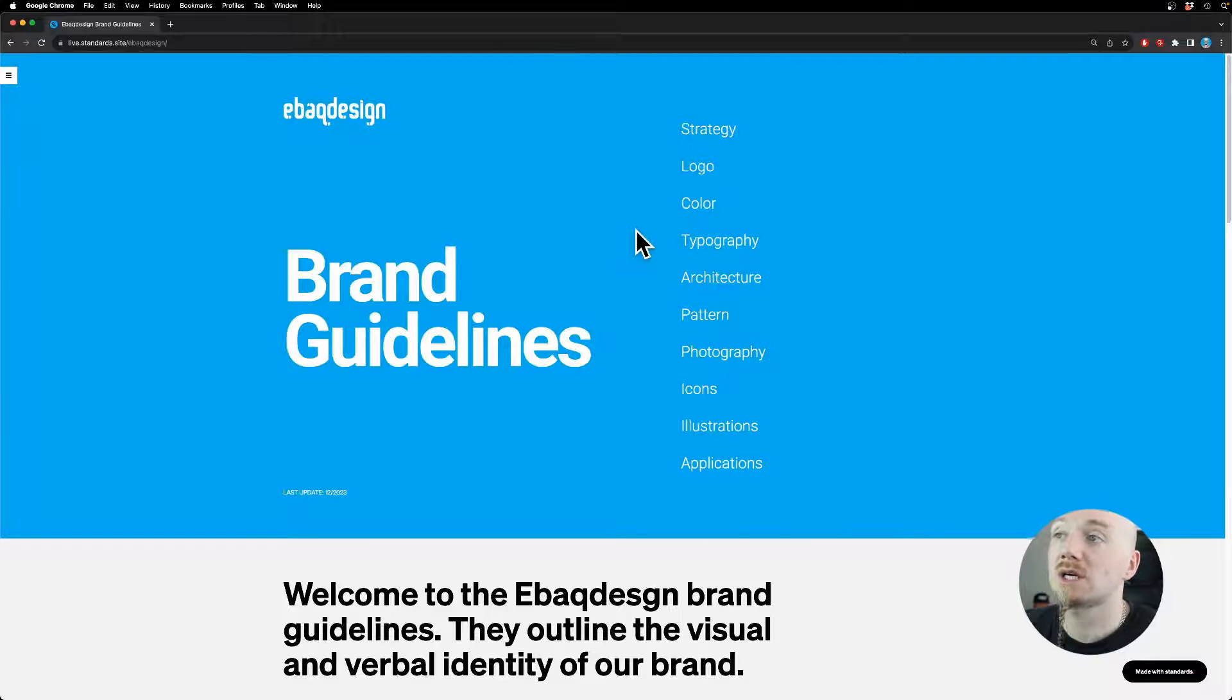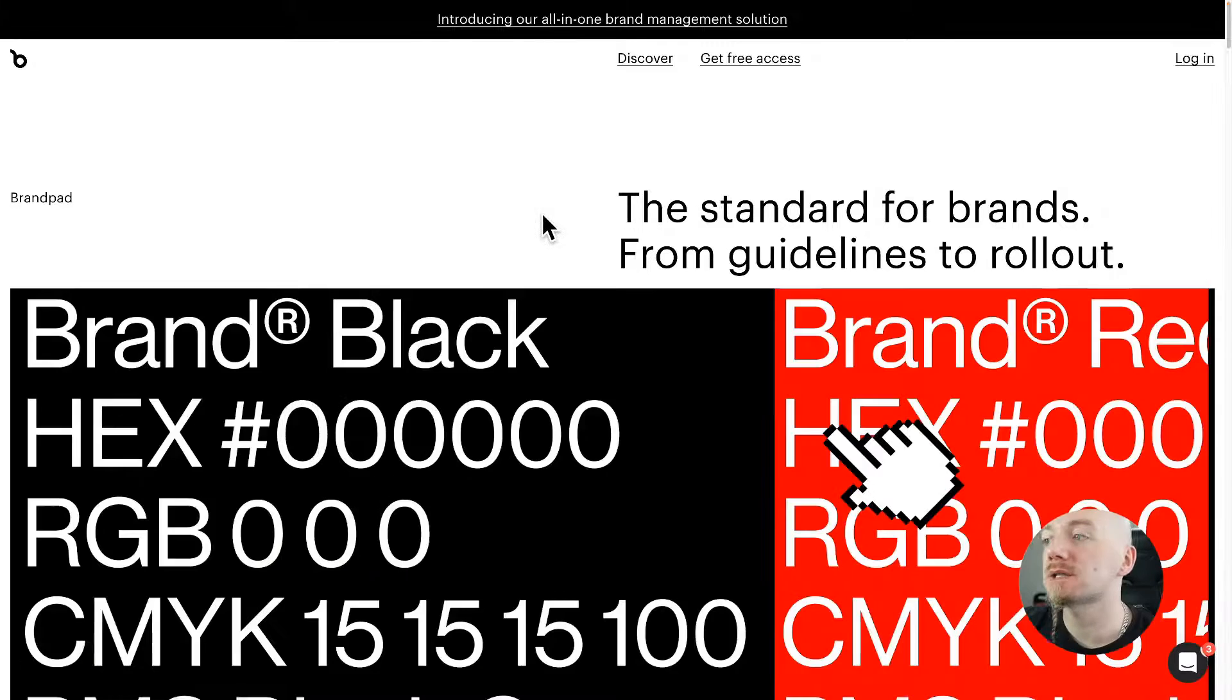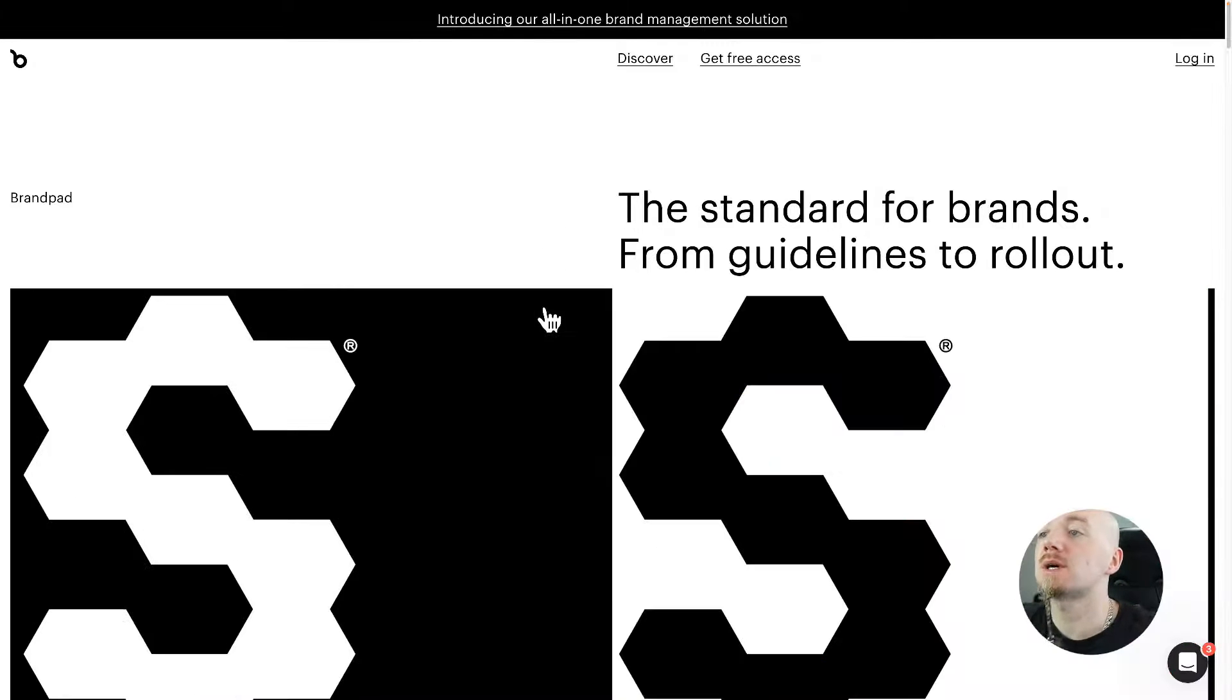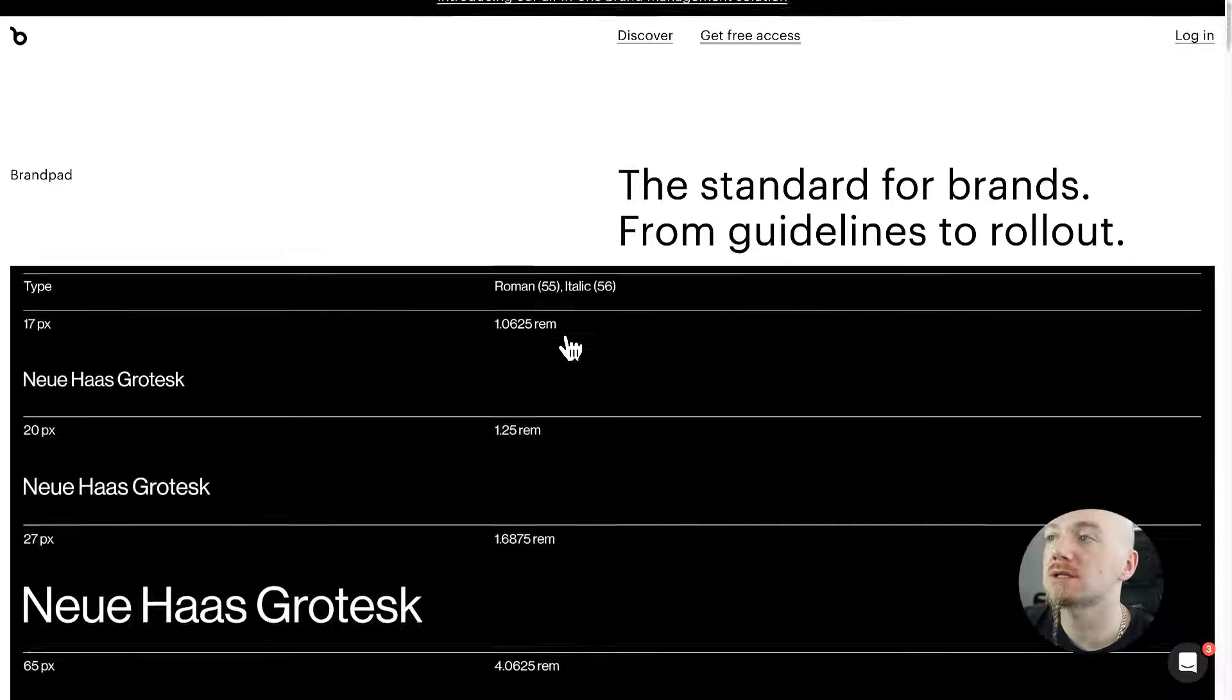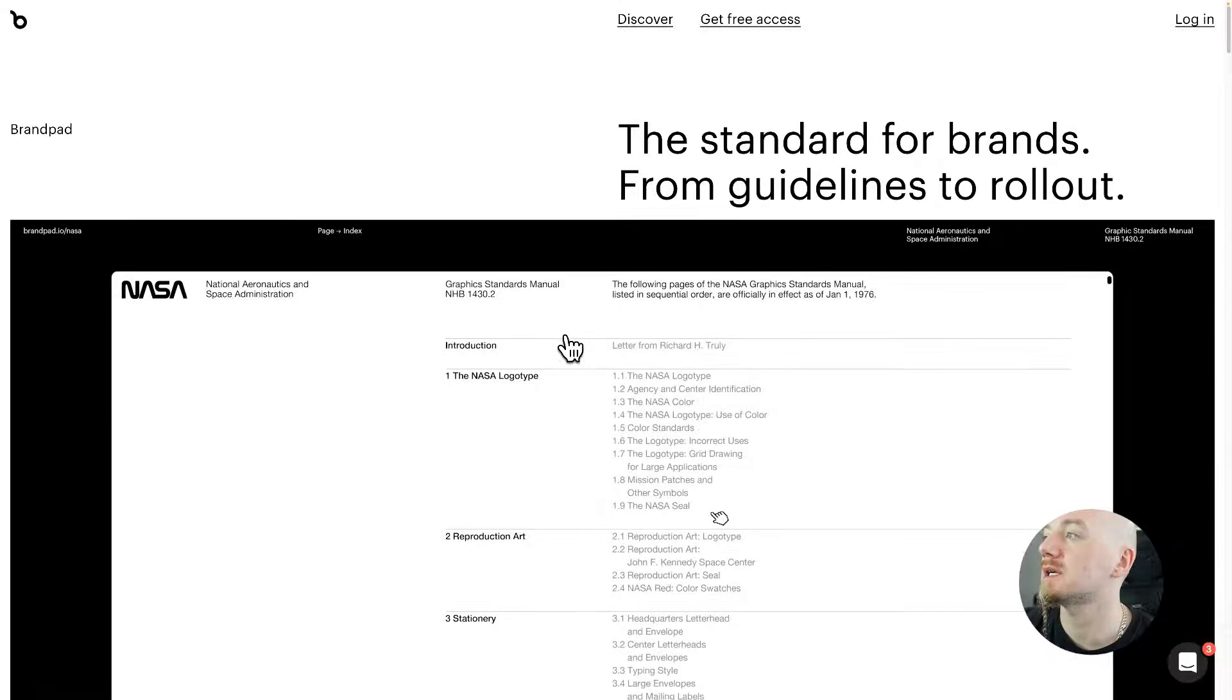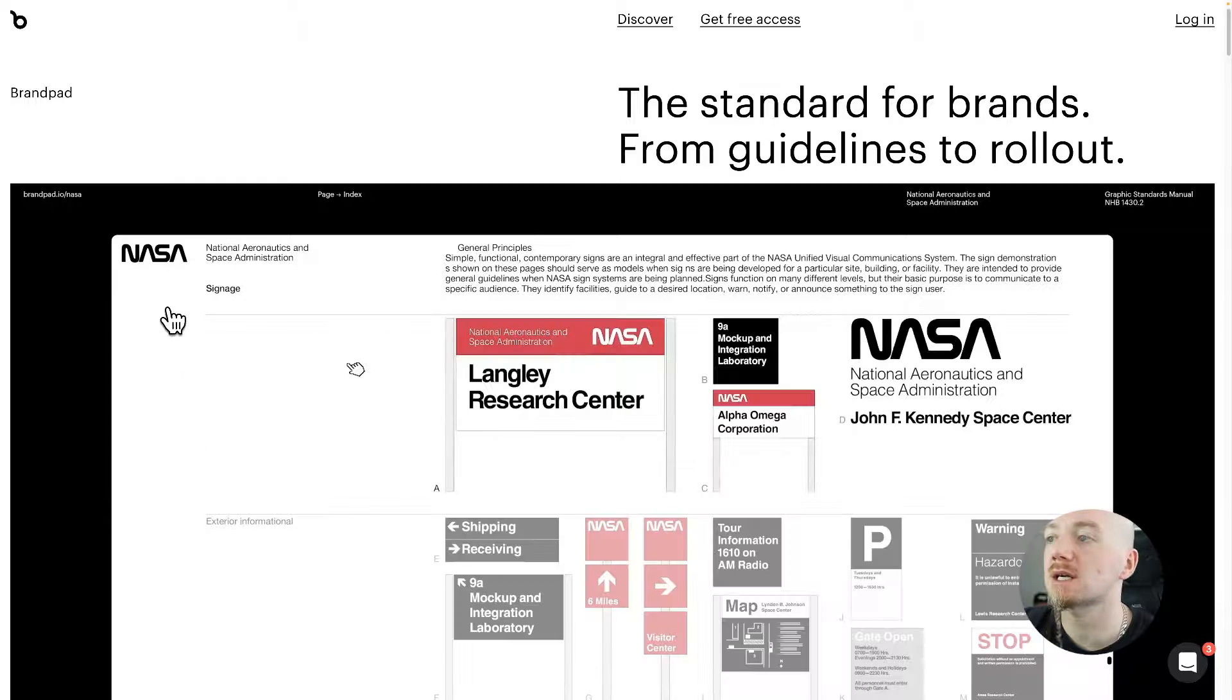Okay, so the next on my list is Brandpad. Brandpad is also used by some of the biggest agencies and brands out there. Here is a preview of NASA's style guide which is very comprehensive.